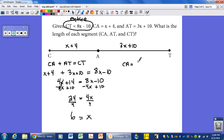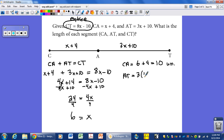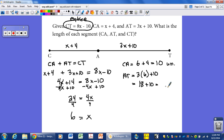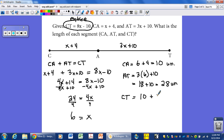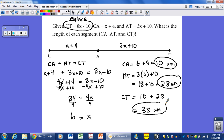Now we plug x equals 6 back in. CA is x plus 4: 6 plus 4 is 10, so CA is 10 units long. AT is 3 times 6 plus 10: 3 times 6 is 18, plus 10 is 28 units long. We know CT equals CA plus AT, so that's 10 plus 28, giving us CT equals 38 units. So CA is 10 units, AT is 28 units, and CT is 38 units.